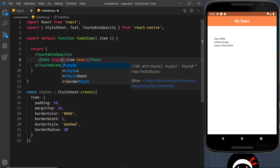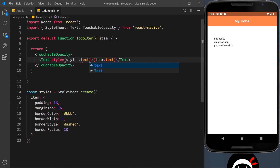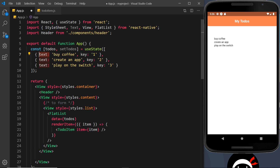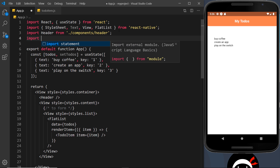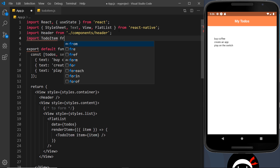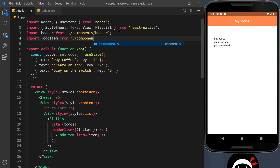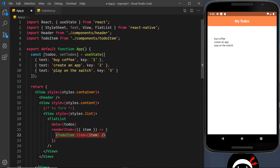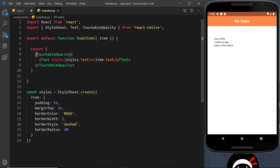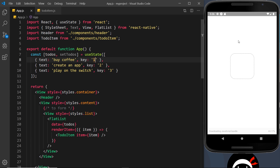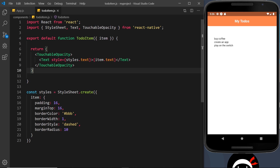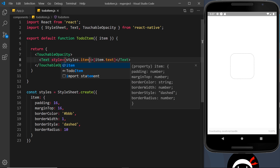We can apply these styles to the Text component by saying style equals styles.item. Now the component is done. We can go over to the main file and import it at the top: import TodoItem from './components/TodoItem'. So hopefully we should see this template for every item. Let me save it - okay, we can see those but they don't have the styles. That's because I said styles.text and it should be styles.item. Let me fix that, save it, and now we should see the styles applied.